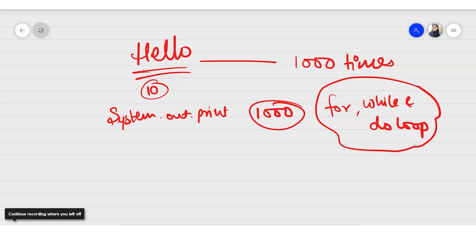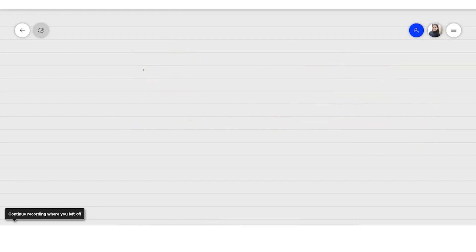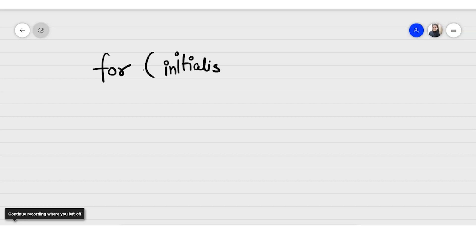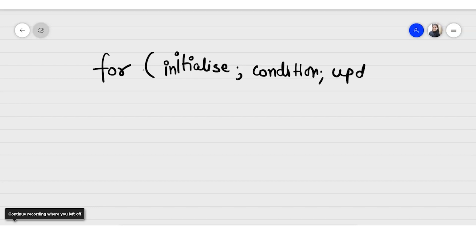Let's go with the for loop first. In a for loop, 'for' is a keyword that tells us we have to repeat some task. We first initialize the values — the starting point — then we have the condition at which we stop, then we update our progress, and inside the body we write what we want to repeat again and again.